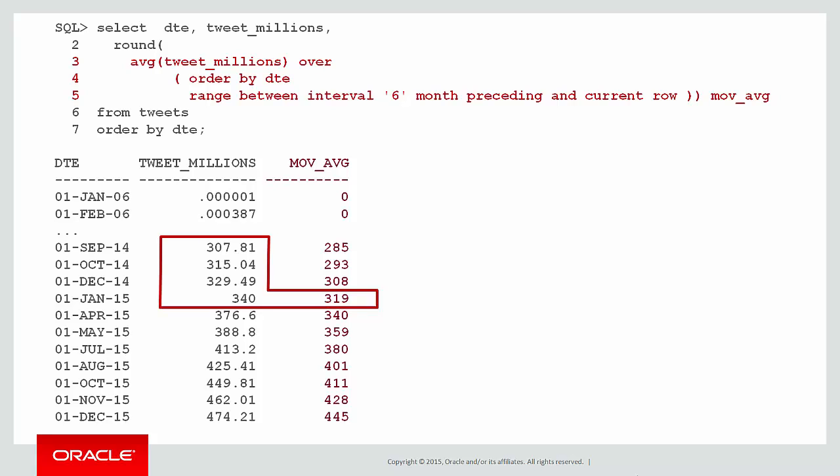As we move along to April, we can see that we've dropped off September 14 because that's more than six months away. The first of October is the six month boundary and we can see we actually picked up four values there to do our moving average.